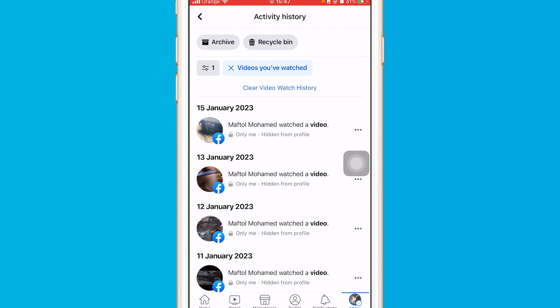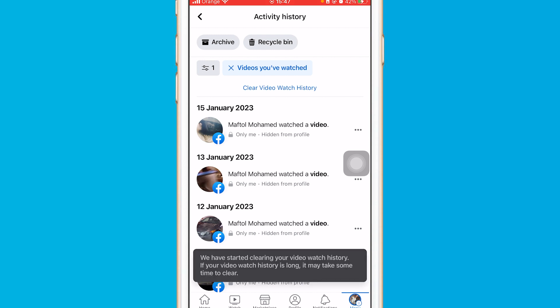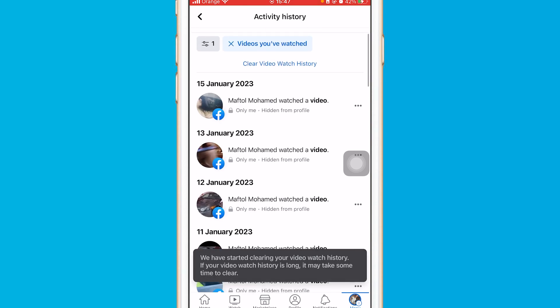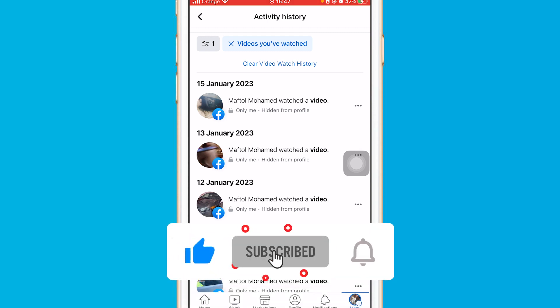You can click it again — at least three times — to make sure you clear your watch history on Facebook on your iPhone. Hopefully this video helped you. If it did, leave a like and subscribe.